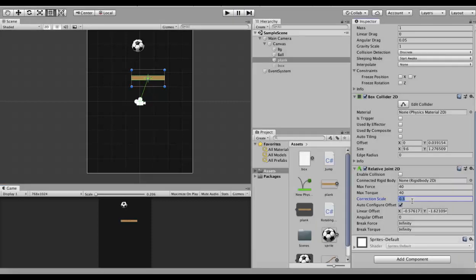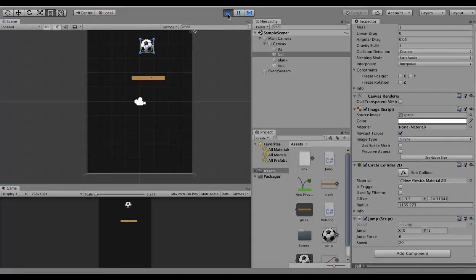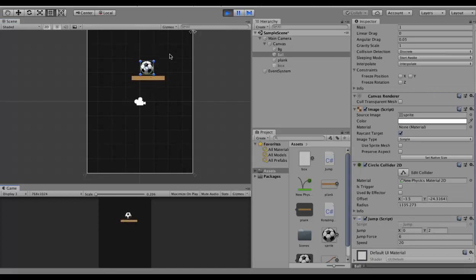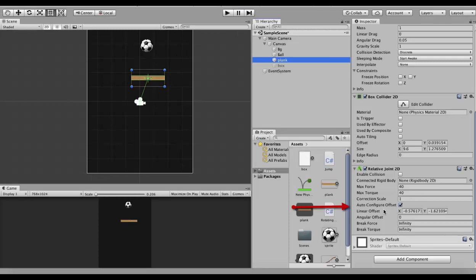Now I increase its value to the maximum, which is 1. I bring the ball to the center and jump on it. You will see that it will bounce a lot more than it used to before. The higher the Correction Scale value you set, the more it will bounce as it gets back to its original position.